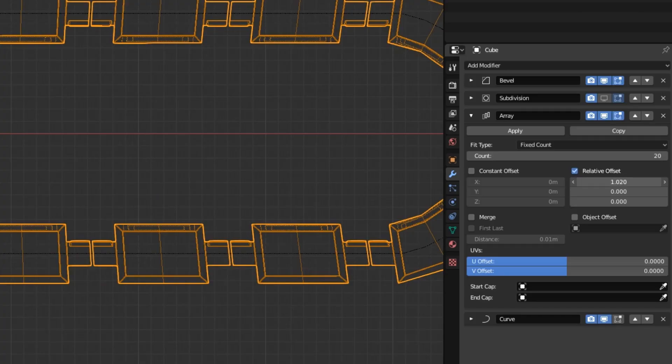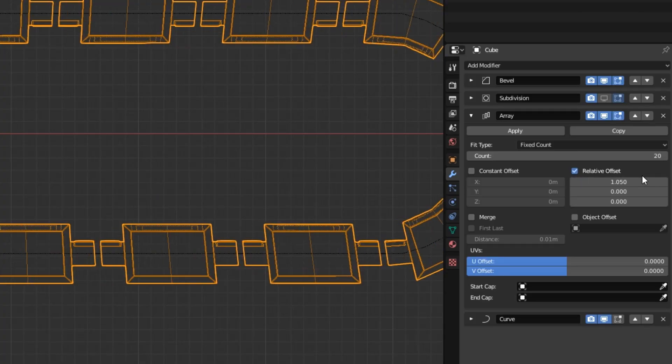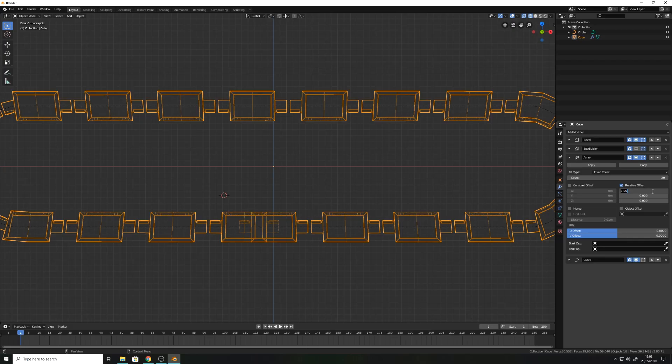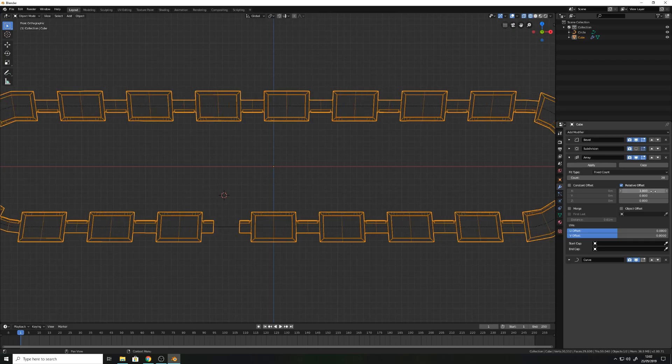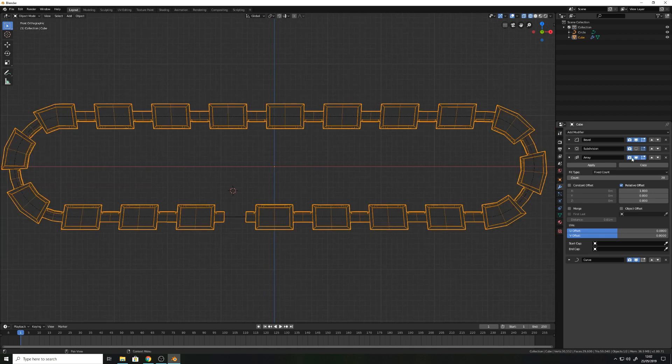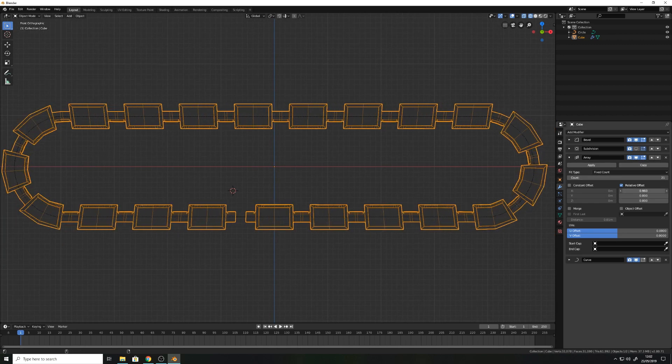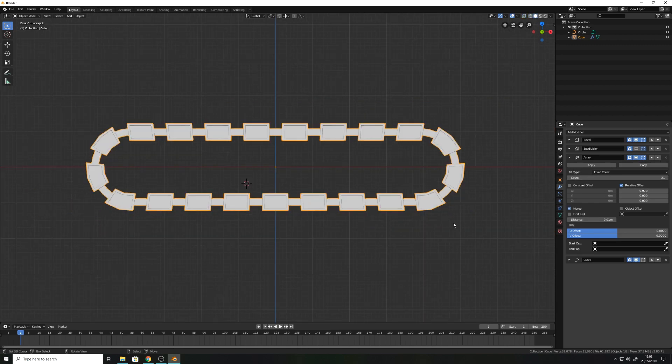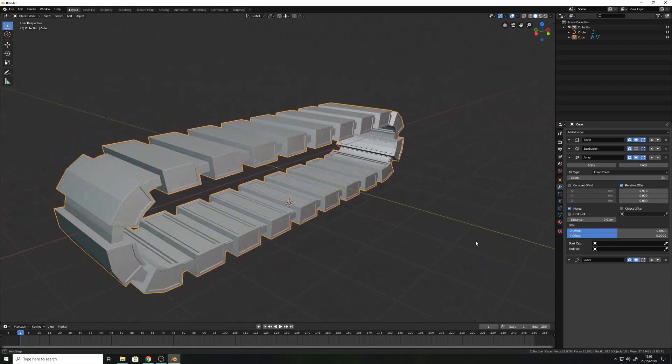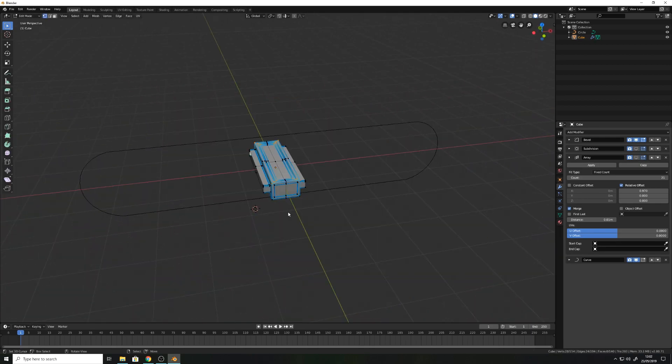Switch over to the wireframe mode and adjust the array offset till your belt looks fine. If you need, turn up all the modifiers and flip over your belt part in edit mode.